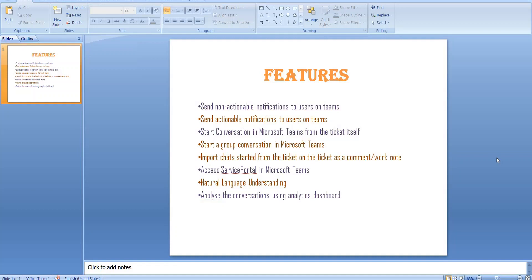Natural language understanding is one of the hot topics which is really helpful when we talk about user experience. There is also a dashboard created by ServiceNow that gives us an overview of the conversations that are happening — which conversations were converted into a ticket, which were not, and so on.